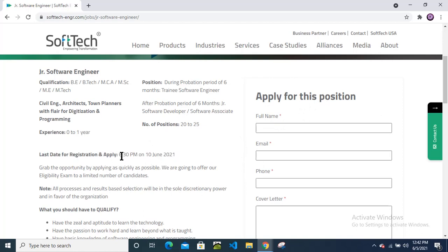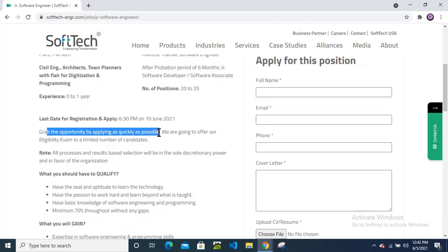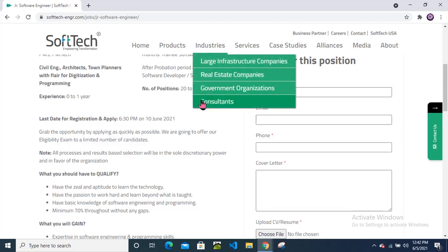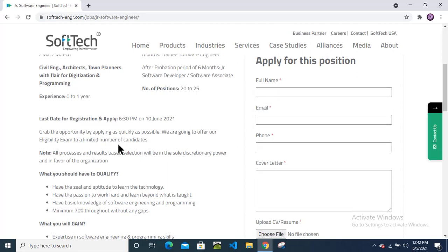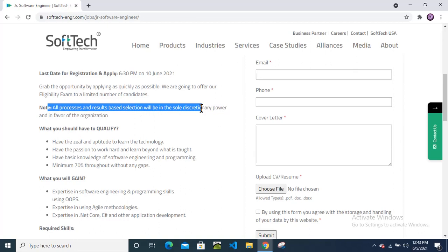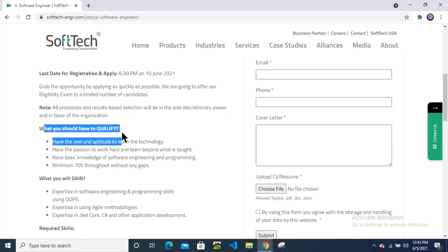Grab this opportunity by applying as quickly as possible. We are going to offer our eligibility exam to a limited number of candidates. They are saying that there are very limited seats, so if they get a good candidate then they will close this link as soon as possible. Note: all processes and results based on the selection will be sole disciplinary power and in favor of the organization.